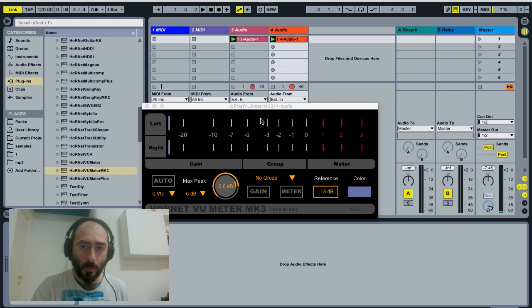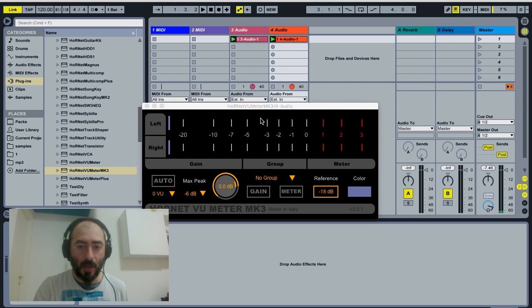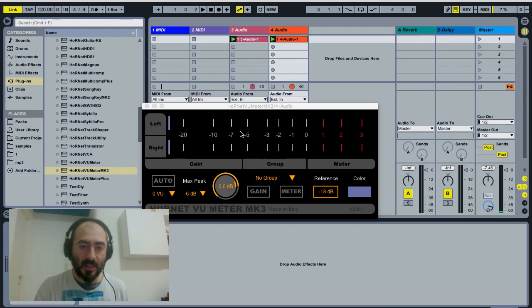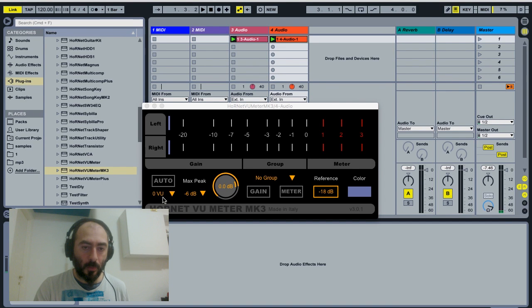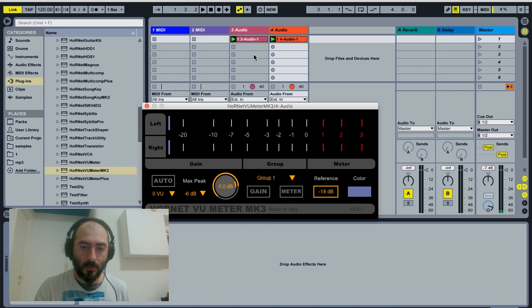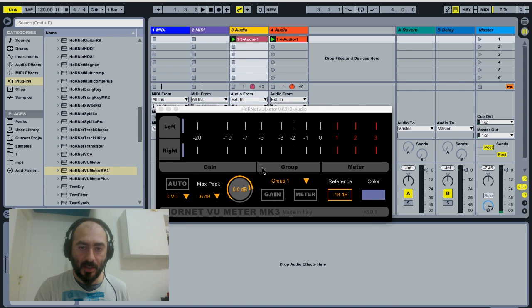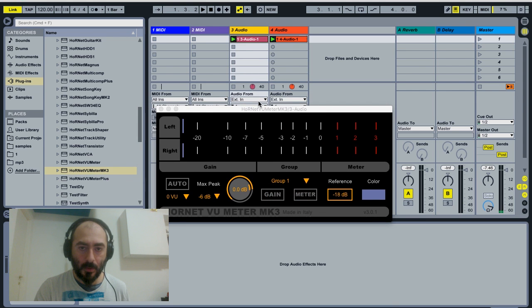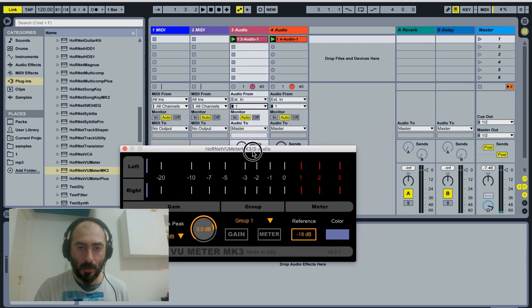And we want to auto gain stage them so that the level is set at 0VU. So we group the two VU meta instances. Now they are both in group 1.